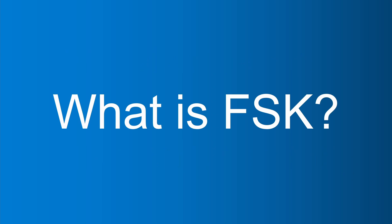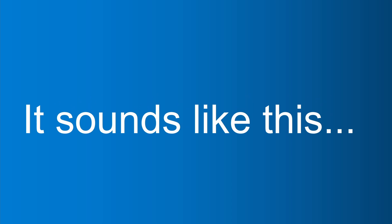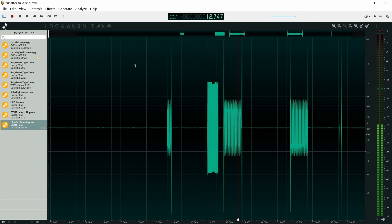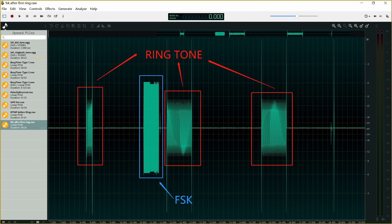FSK is short for frequency shift keying of binary signals. It means sending a certain frequency wave when transmitting a number, and sending a wave of another frequency when idle. It sounds like this. We can see that the FSK event occurs after the first ring, after which we can see two more rings, and then your phone will display the caller number.